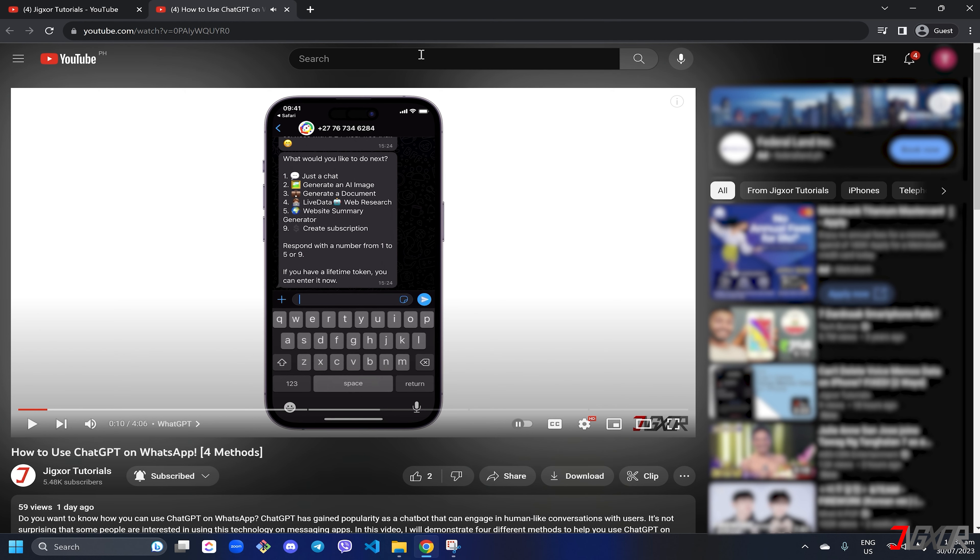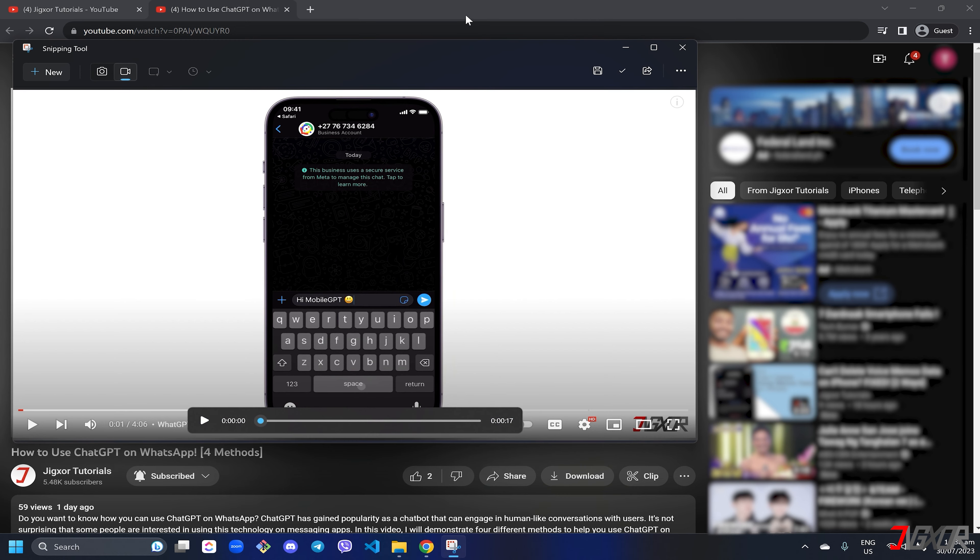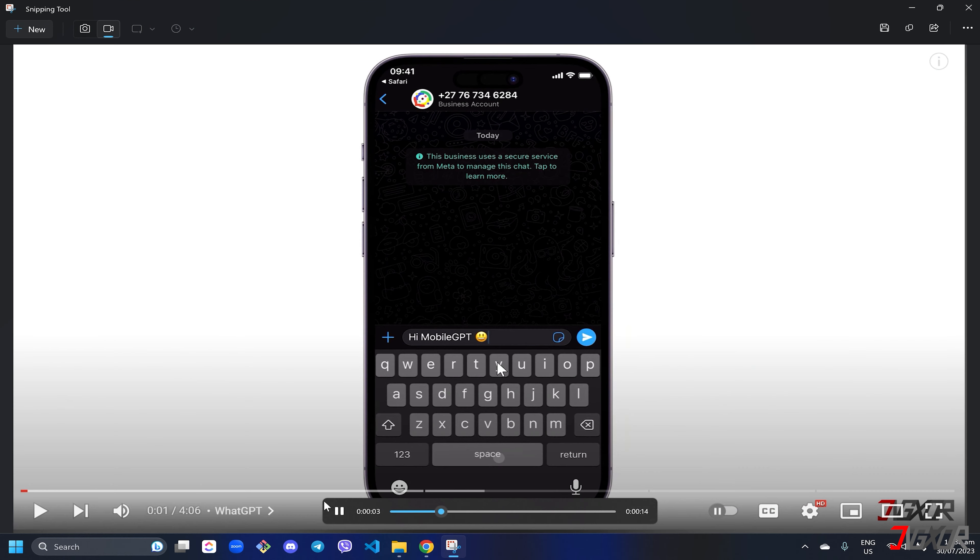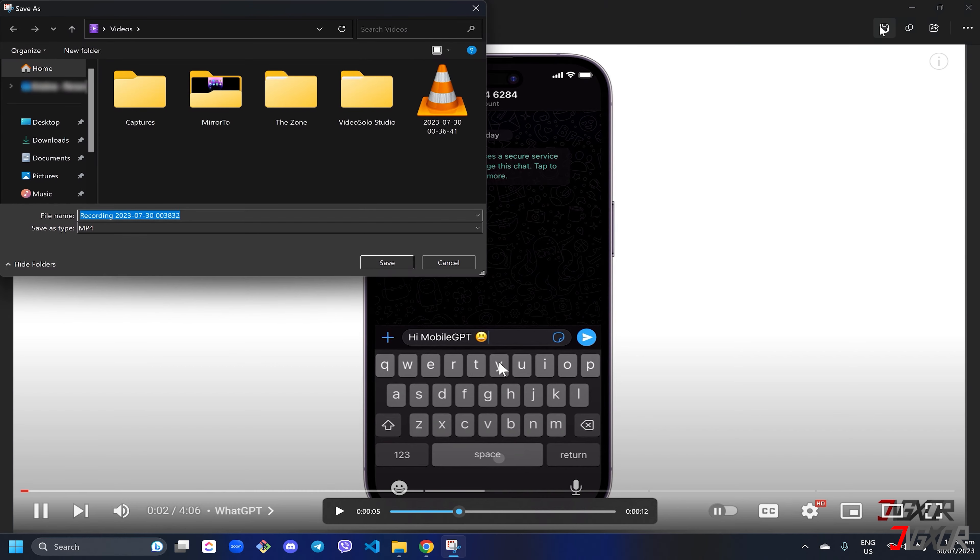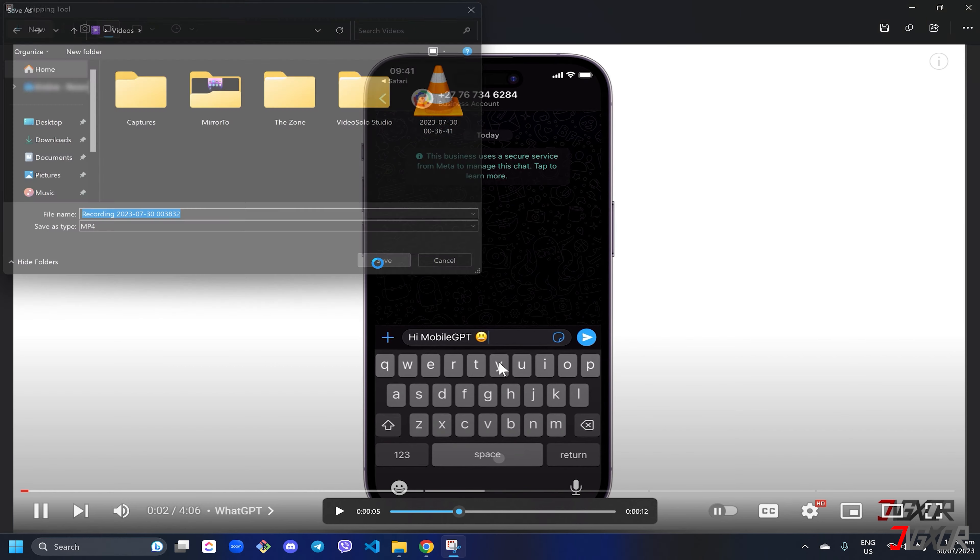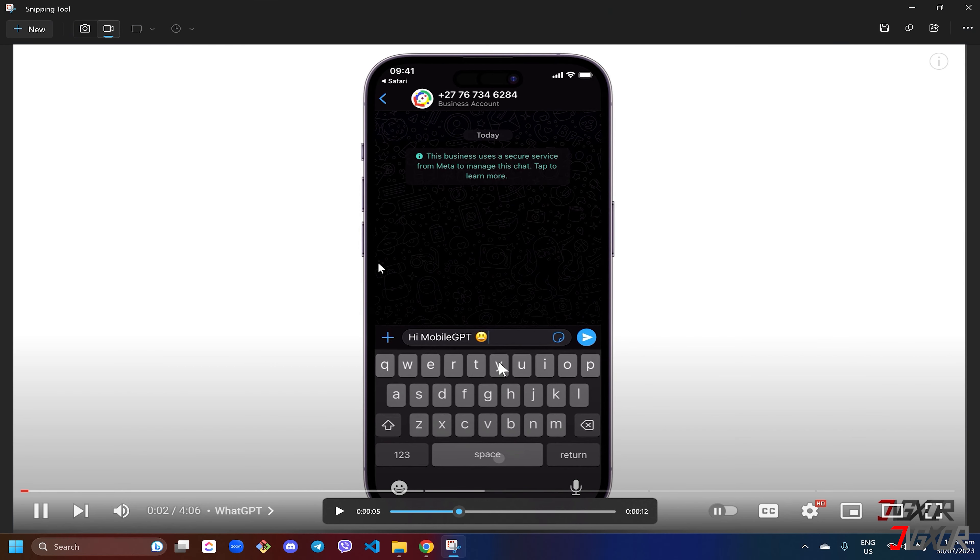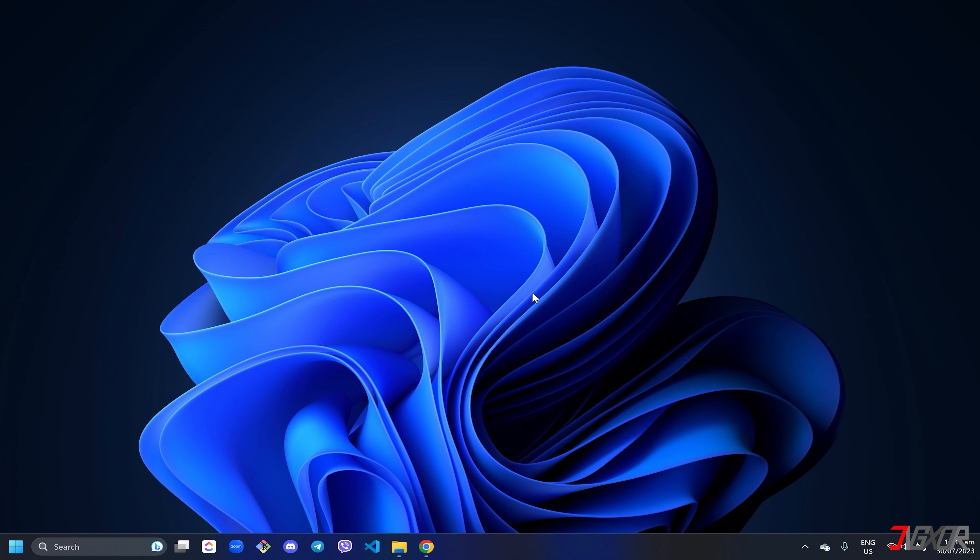When you're done recording, simply click the stop button to bring up the preview screen where you can play the actual video and save it to your preferred folder. Note that this tool does not capture audio input and you may get an error if you select your entire screen for recording.